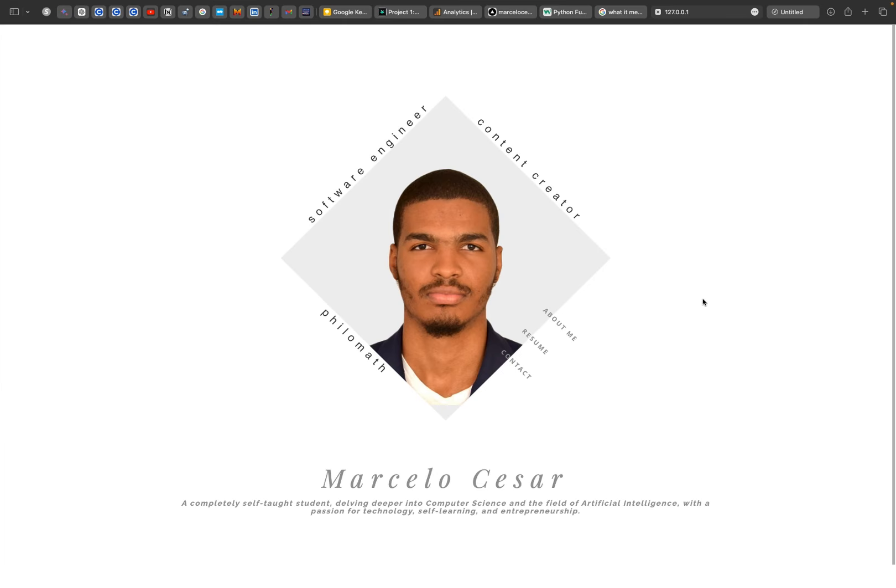I can't wait for the upcoming weeks' projects. You can find the link to my personal website in the description. Thank you.